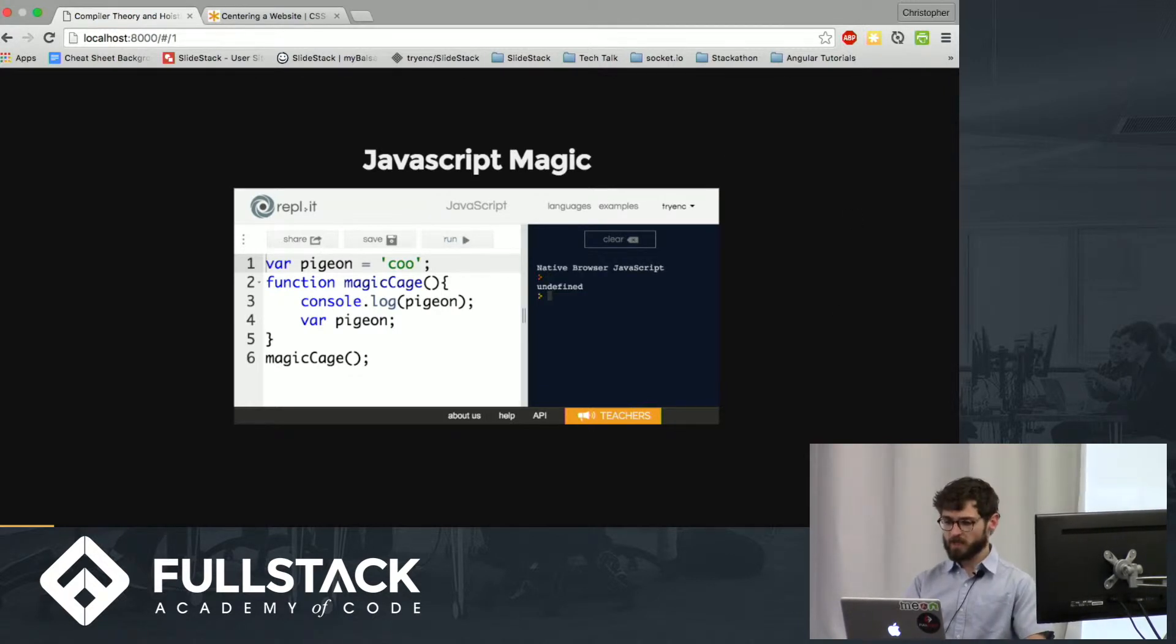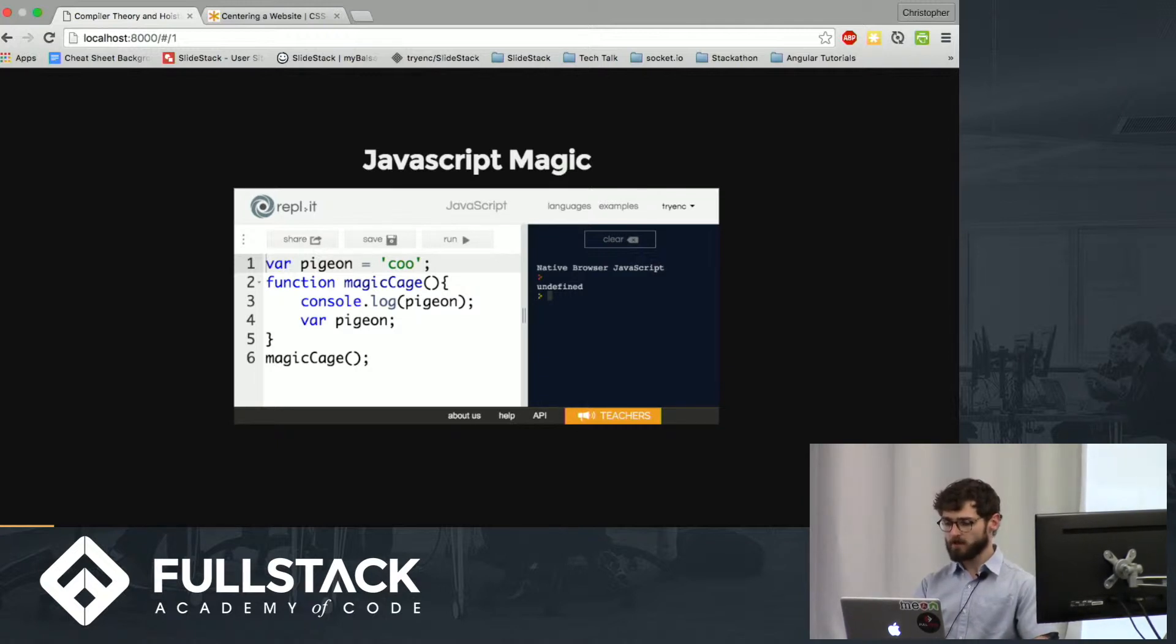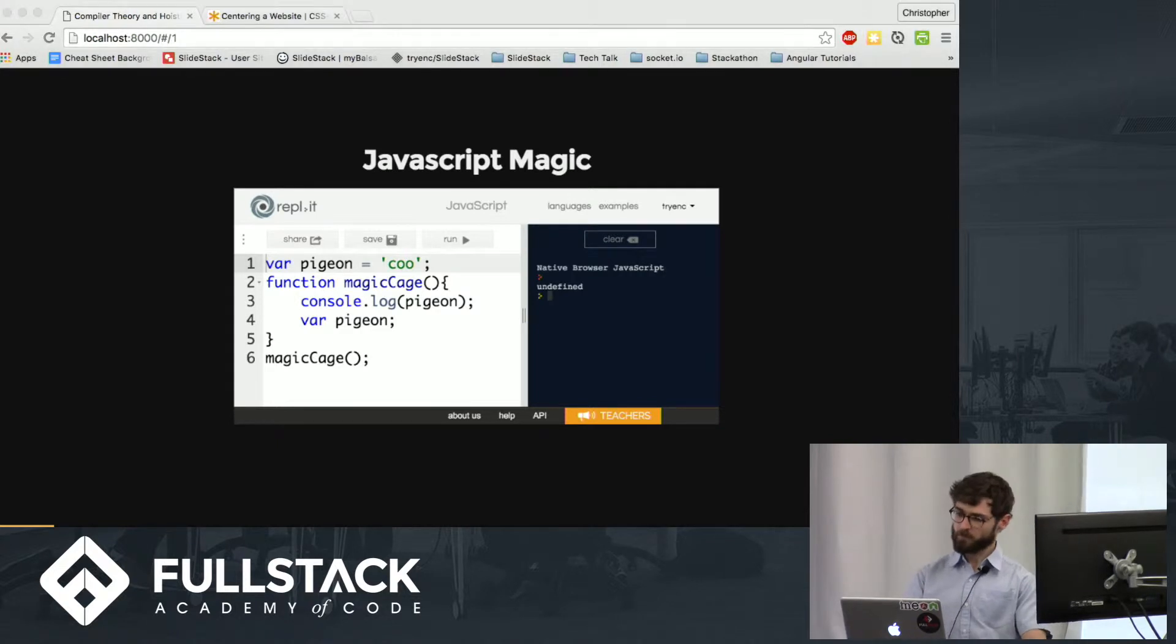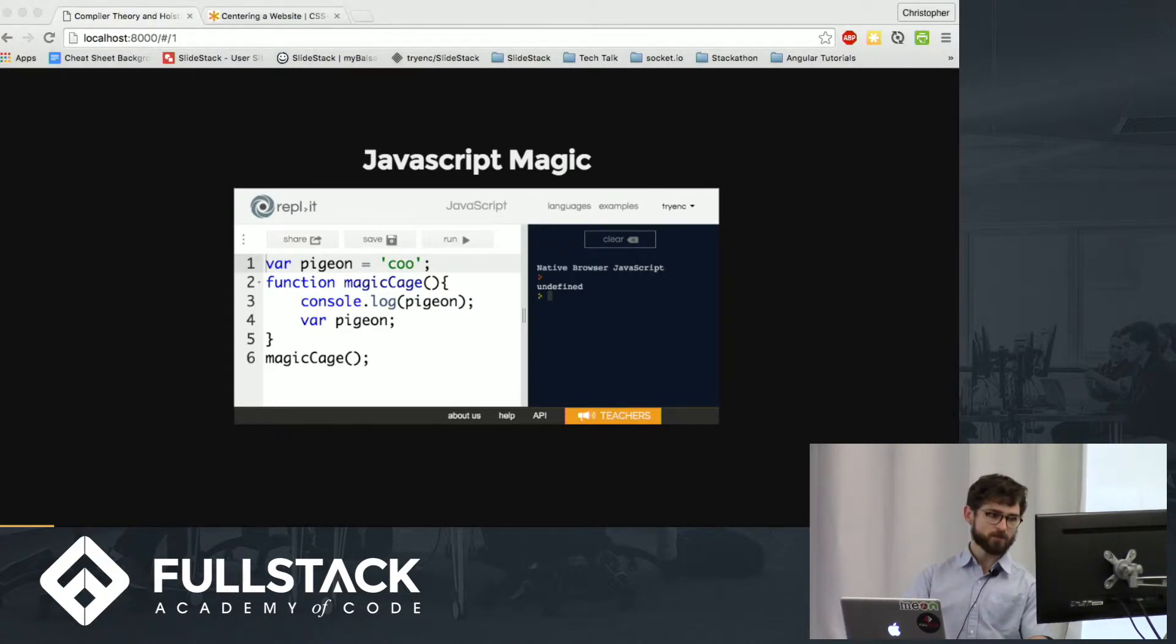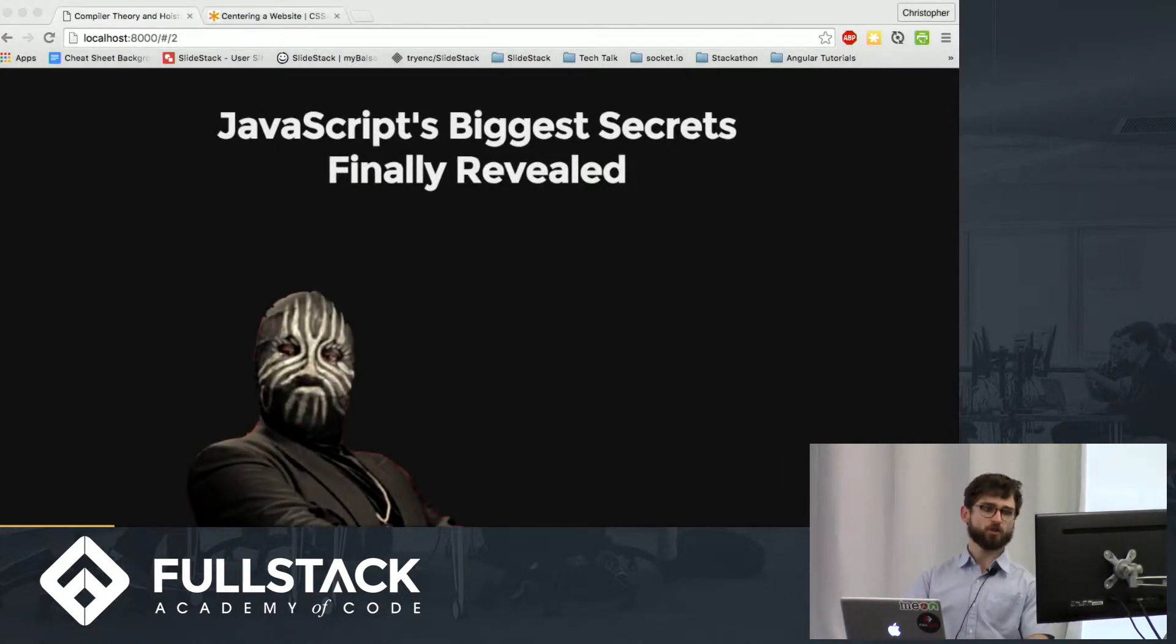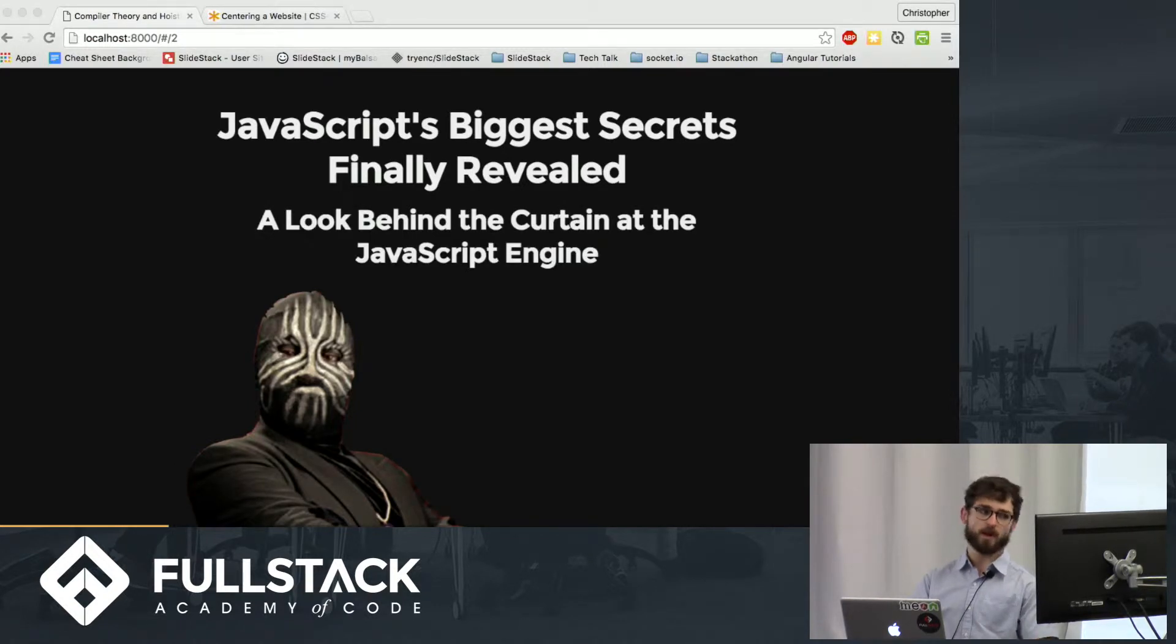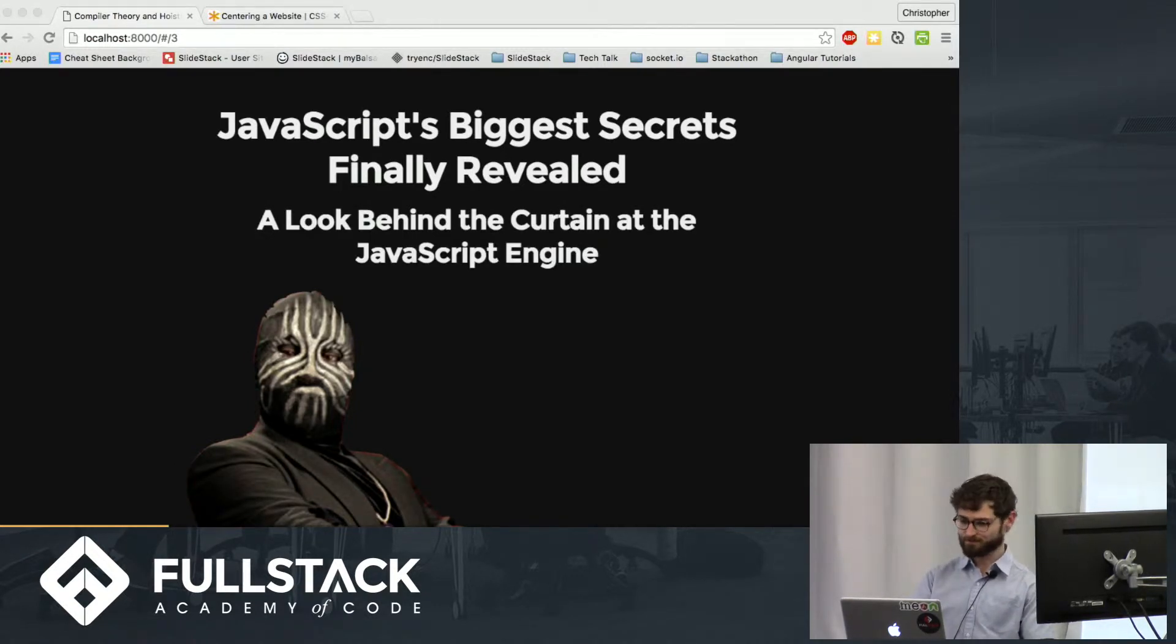To get a better idea of what's going on here, we need to demystify some of this behavior. So I present JavaScript's biggest secrets finally revealed: a look behind the curtain at the JavaScript engine.